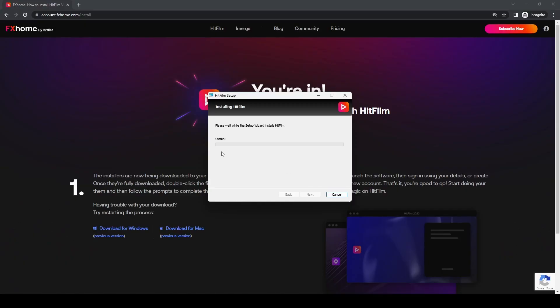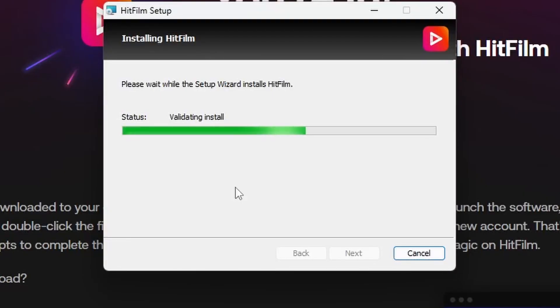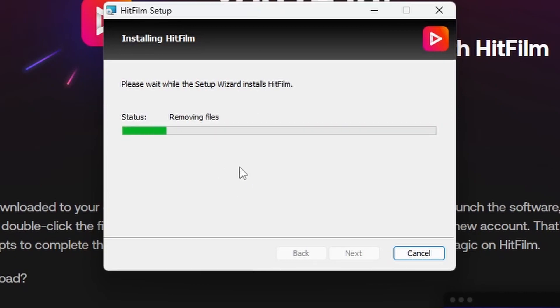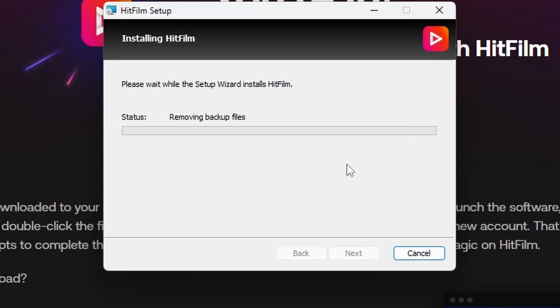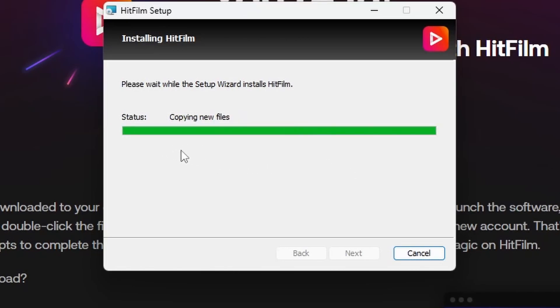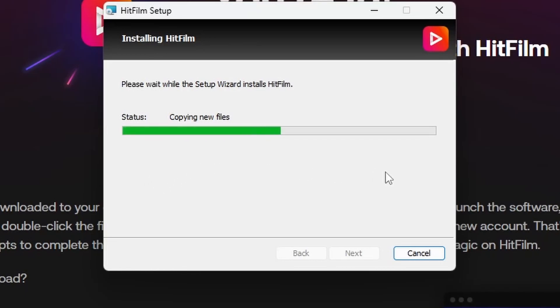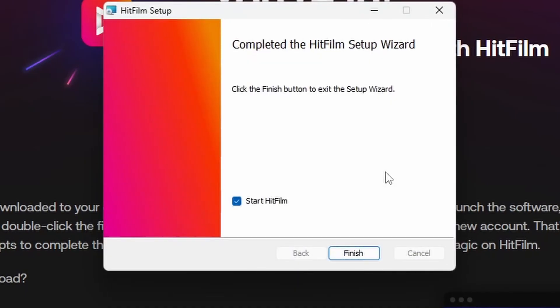Once you click Install and accept the User Access Control, the setup procedure begins. It looks for and removes any previous versions of HitFilm, removes backup files, then copies the new files and updates the registry so HitFilm can run properly.